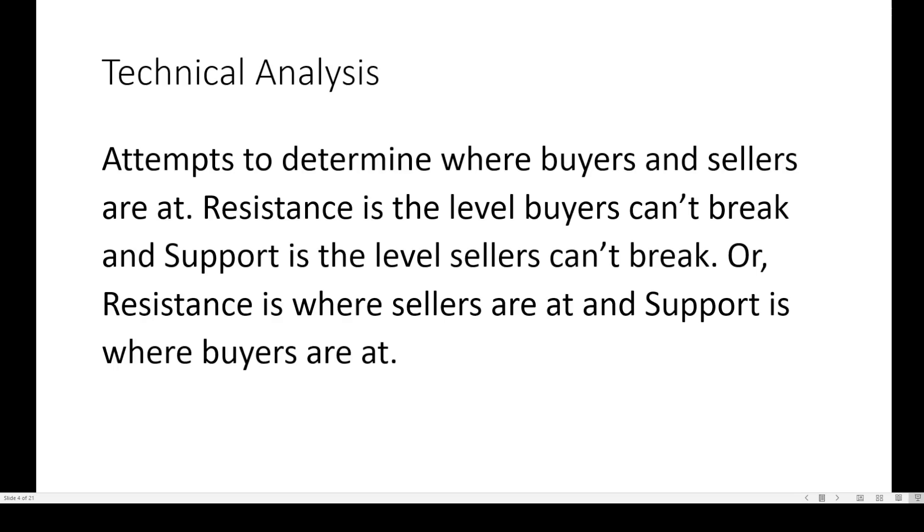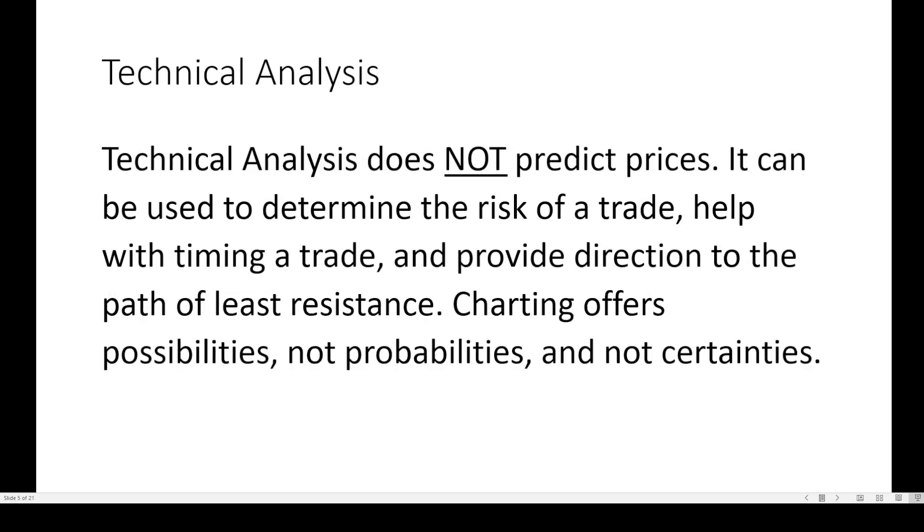Technical analysis attempts to determine where buyers and sellers are at. Resistance is the level buyers can't break, support is the level sellers can't break. Technical analysis does not predict prices. It can be used to determine the risk of trade, help with timing a trade, and provide direction to the path of least resistance. Charting offers possibilities, not probabilities, and not certainties.